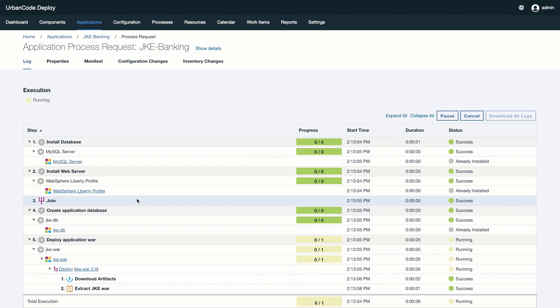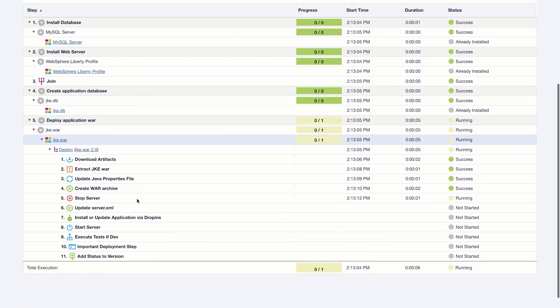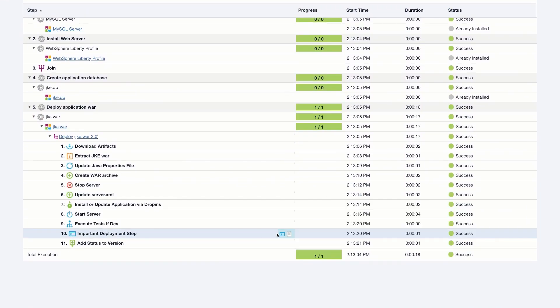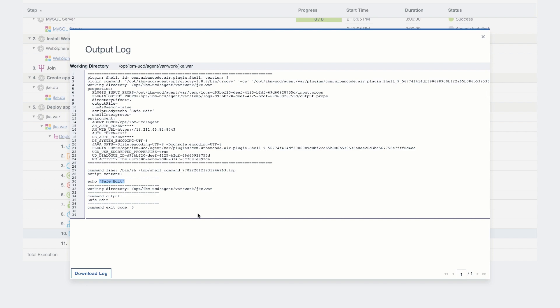Next, let's verify that the process ran correctly and used the changes we specified in the draft. When we click on the output log of our important deployment step, we can clearly see the word SafeEdit printed into the log, just as we expected.